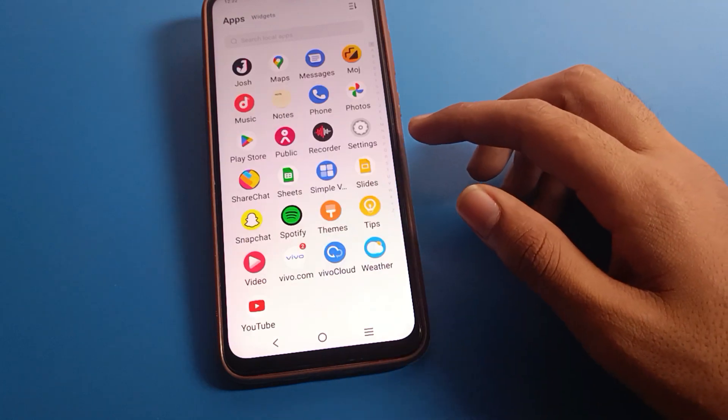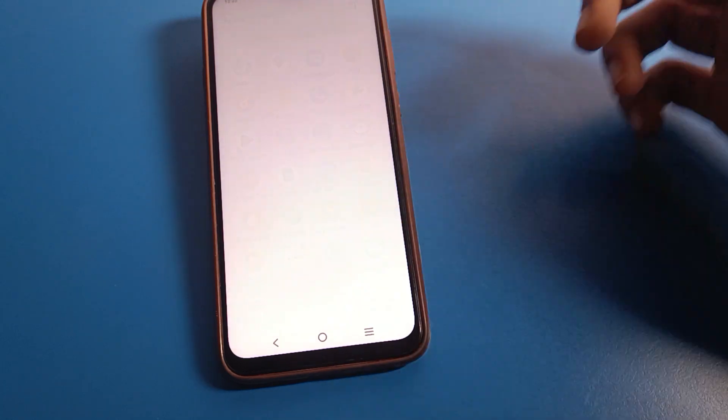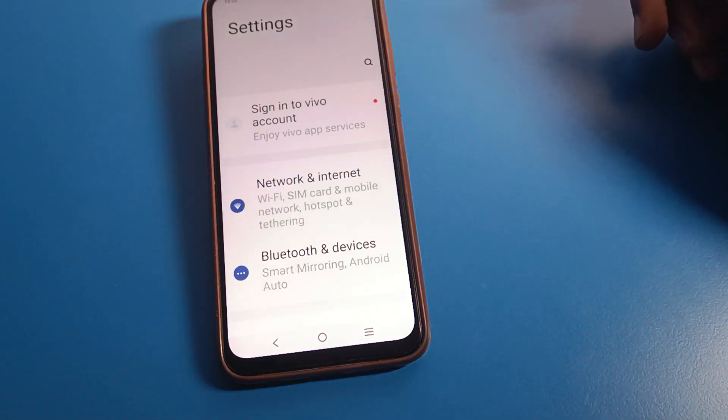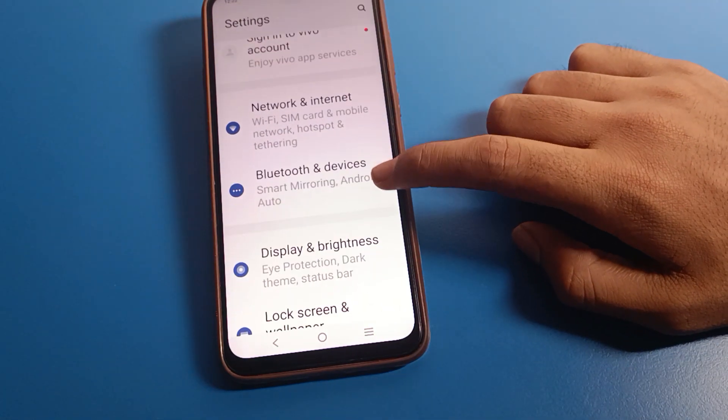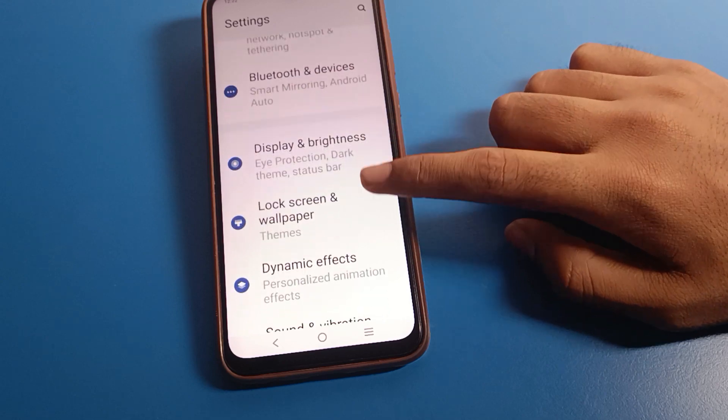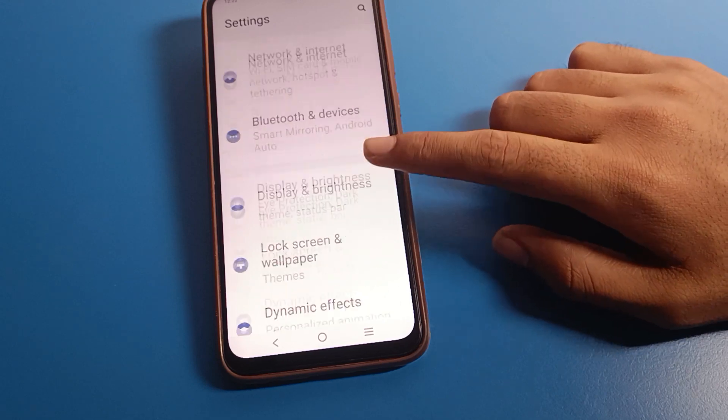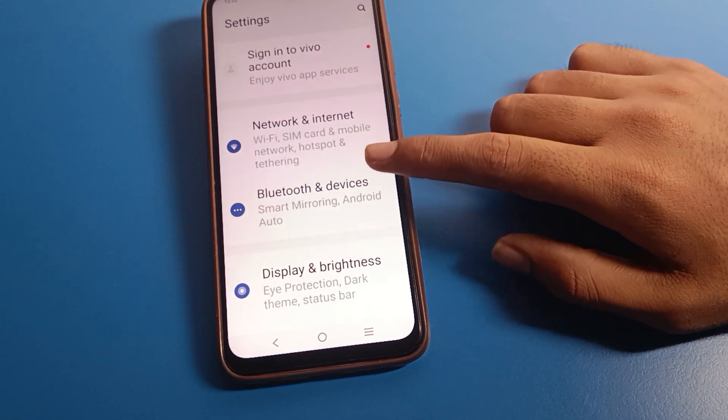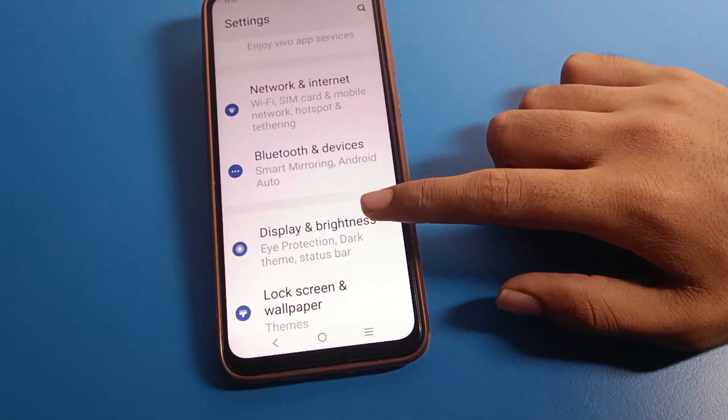Open your phone settings. After opening phone settings, as you can see this type of interface on a Vivo mobile. Click on the display brightness setting.